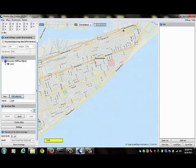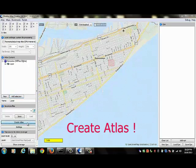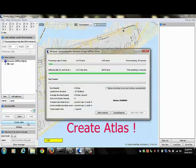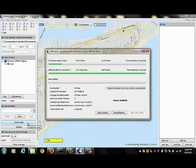I'm now ready to create my Atlas. Again, in the left panel, I go to create Atlas. I click on that and my Atlas is in the process of being created.